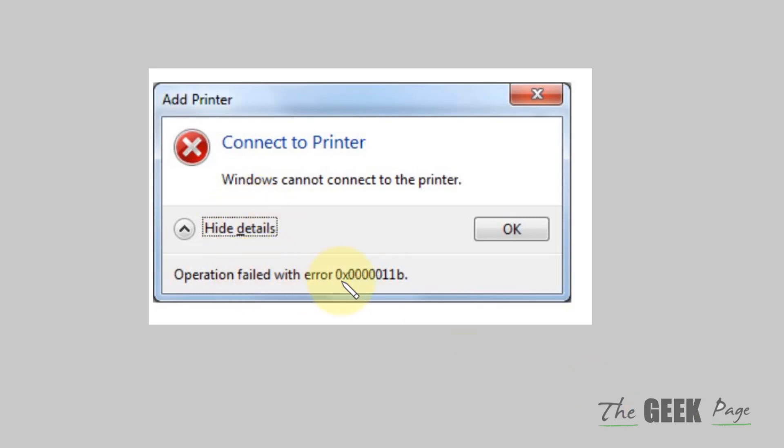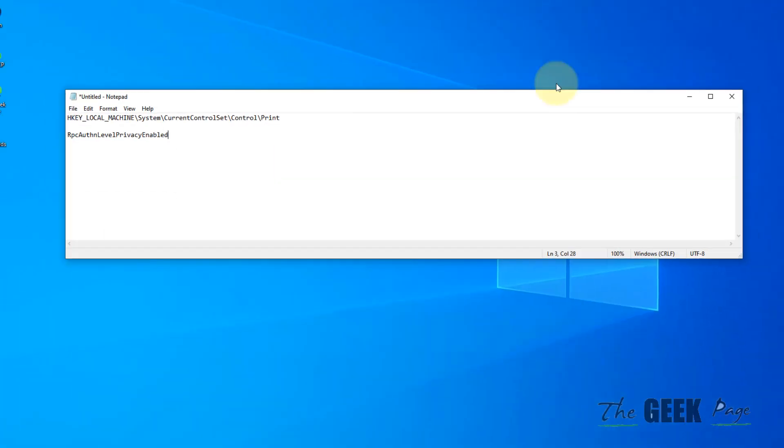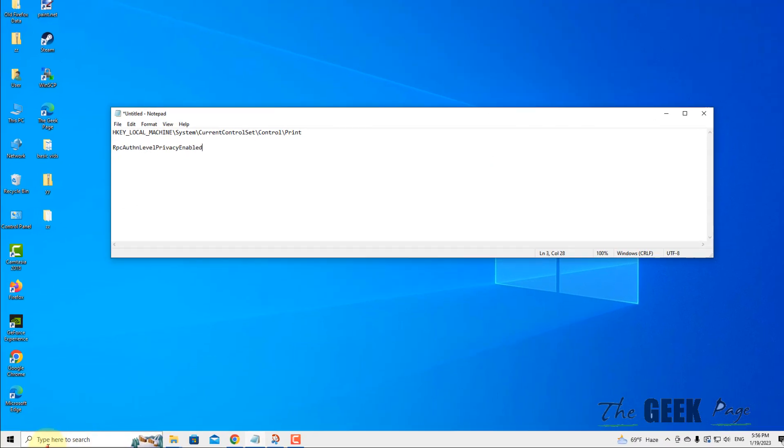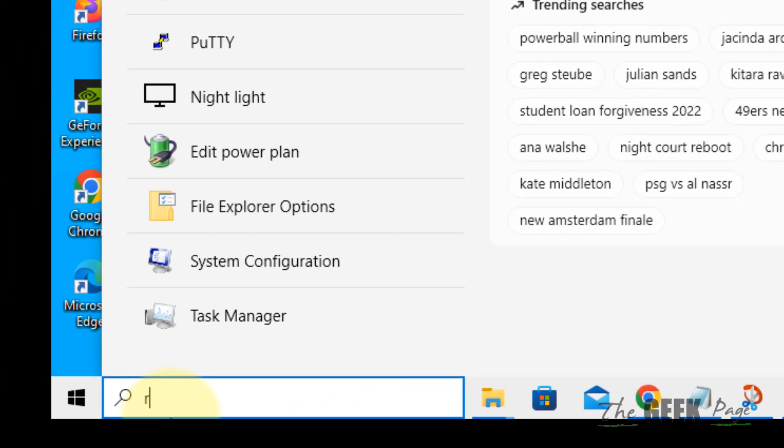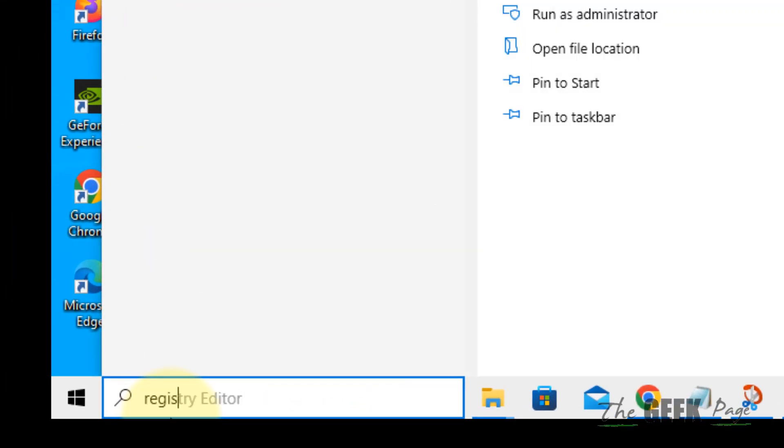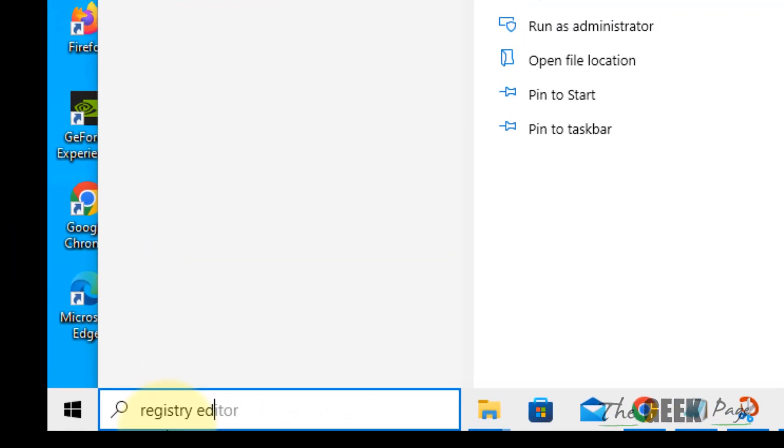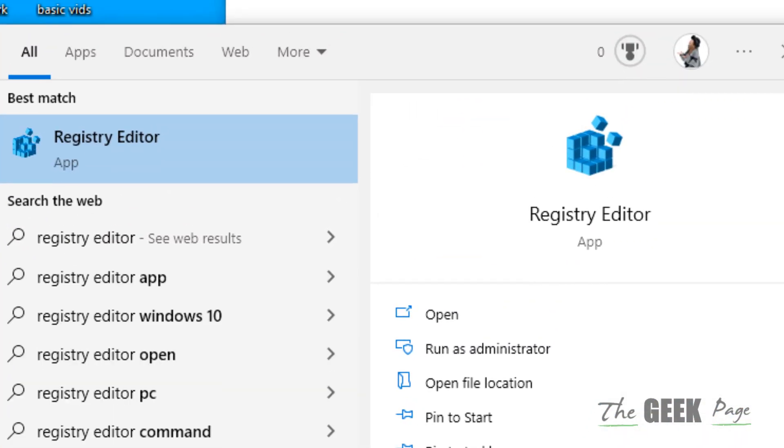Hi guys, if you're getting this error with this error code 'operation failed with error' while connecting to network connectors, here is the fix. First, search for Registry Editor and click on Registry Editor to open it.